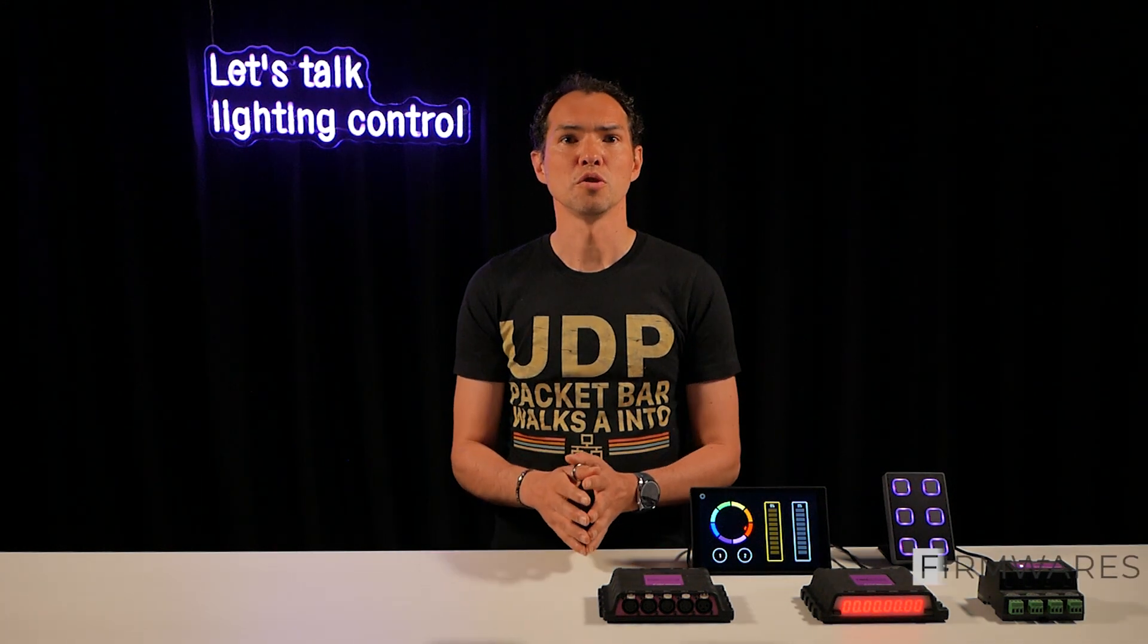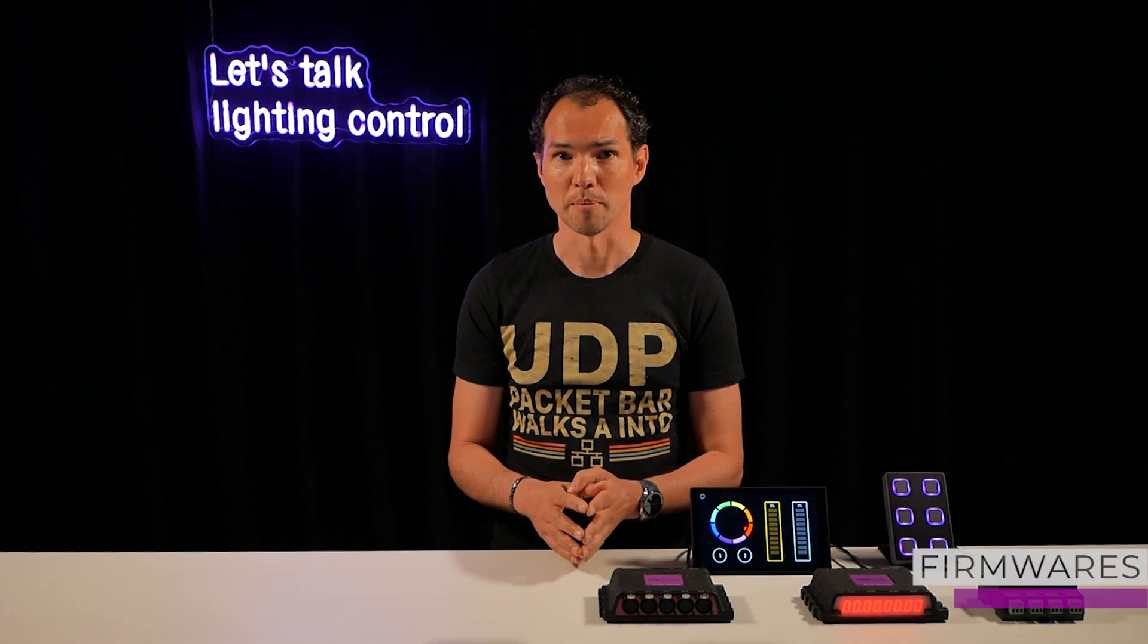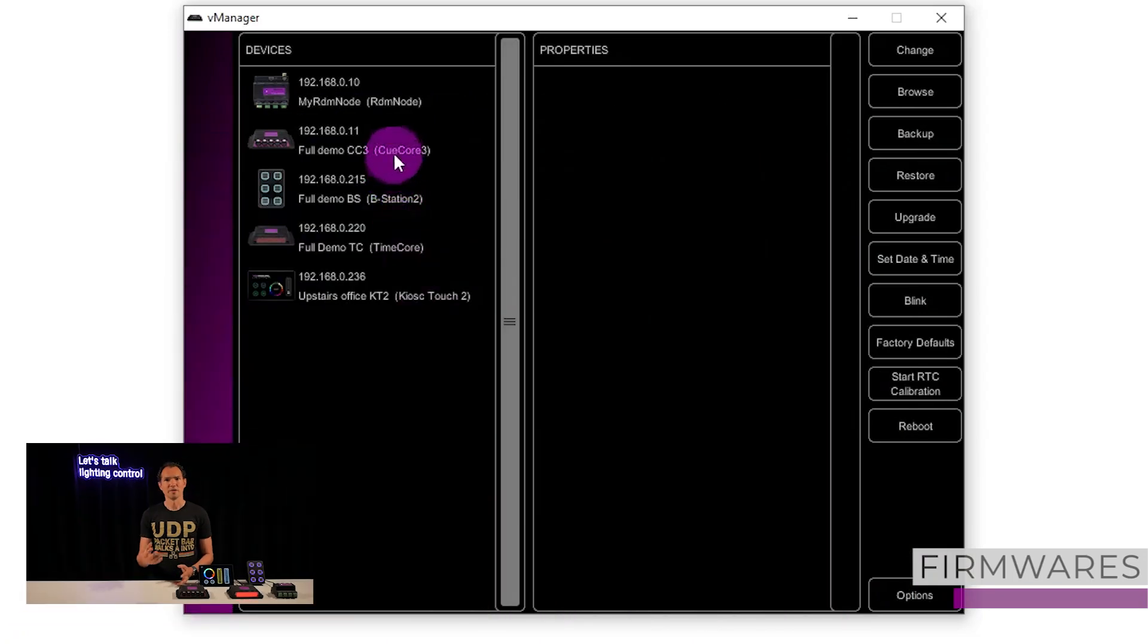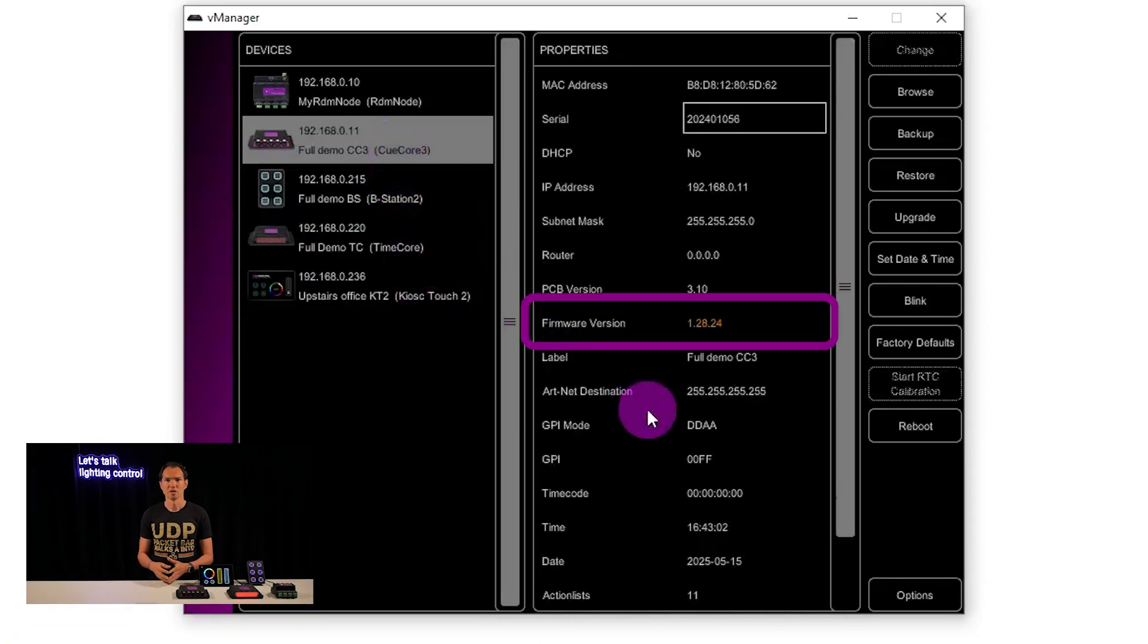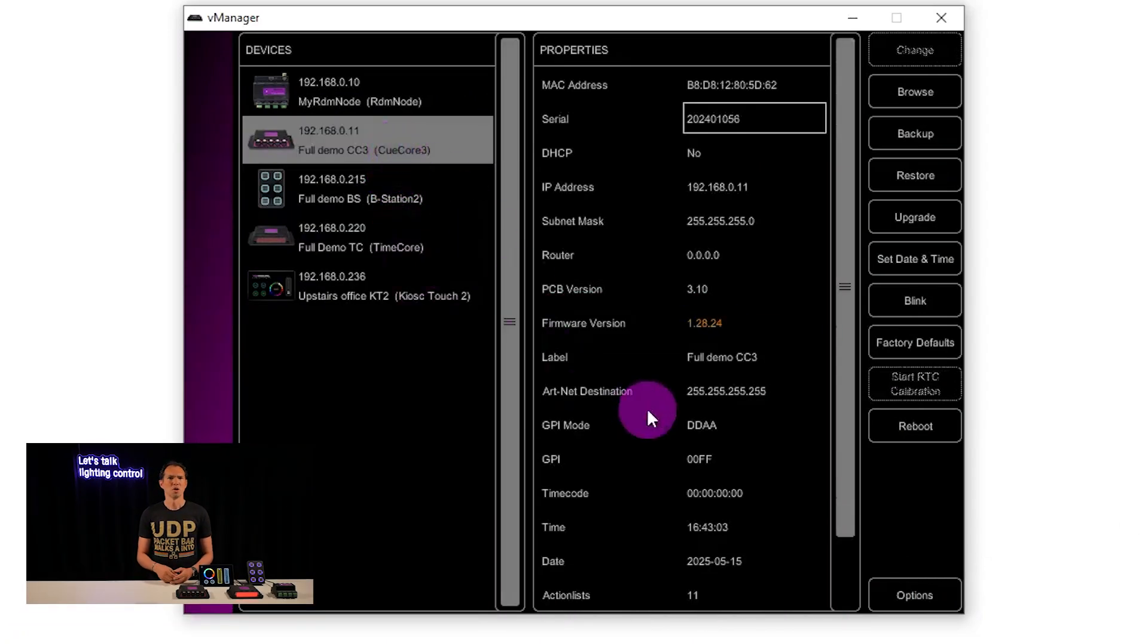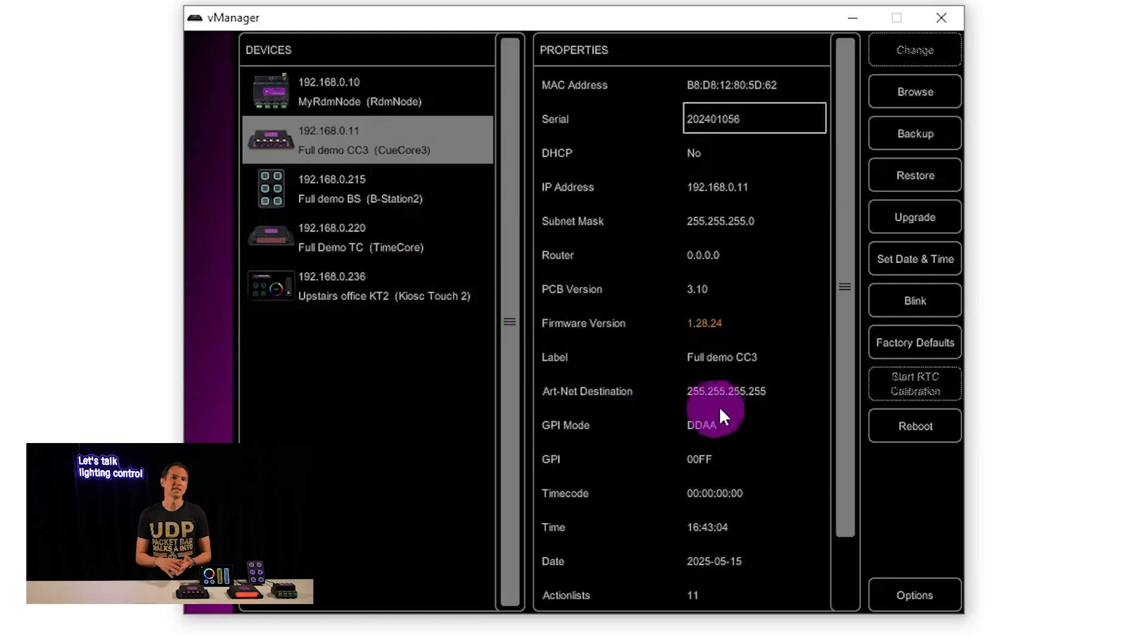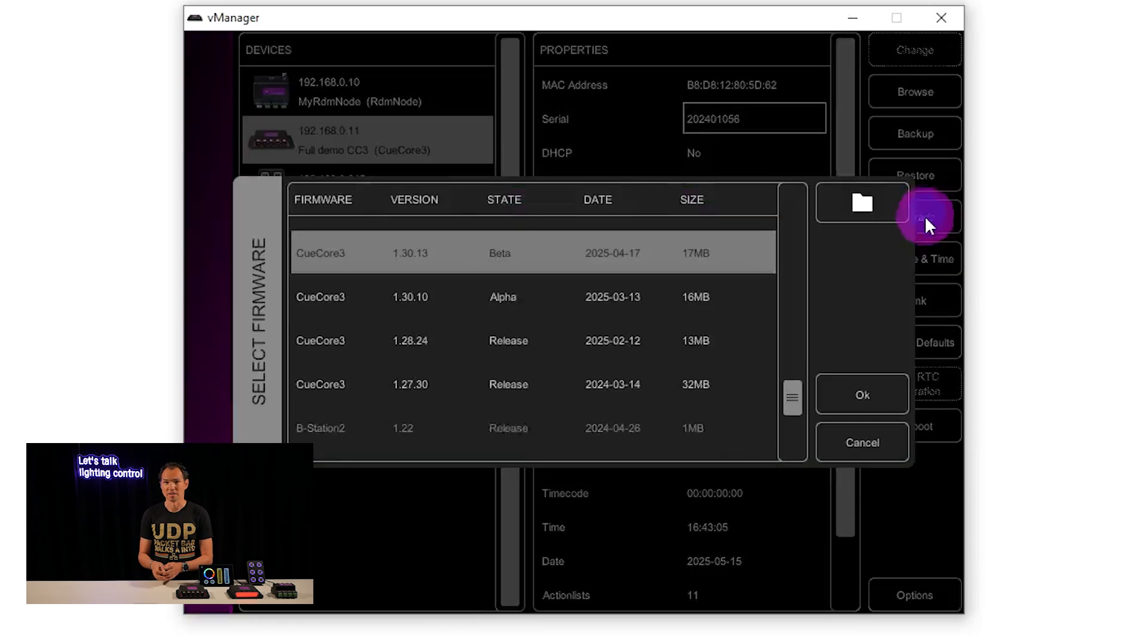Visual Productions distributes its new firmware via the vManager app. If a device shows a firmware version in orange, an update is available. To upgrade, simply select the unit and click upgrade.